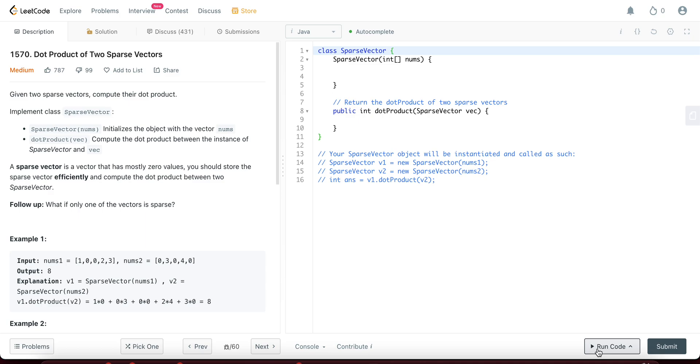Folks, welcome back to another video. Today we're looking at question 1570 dot product of two sparse vectors.